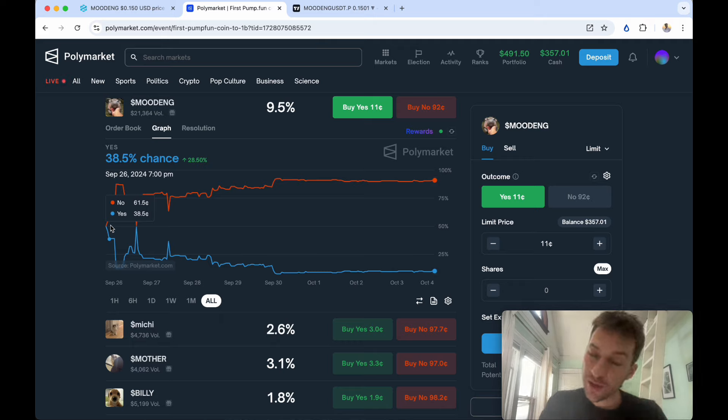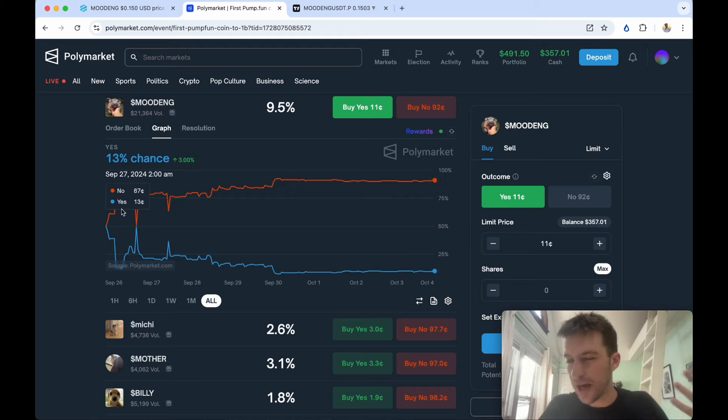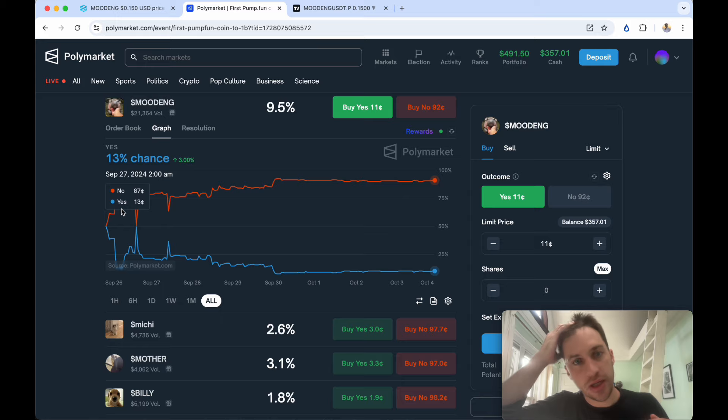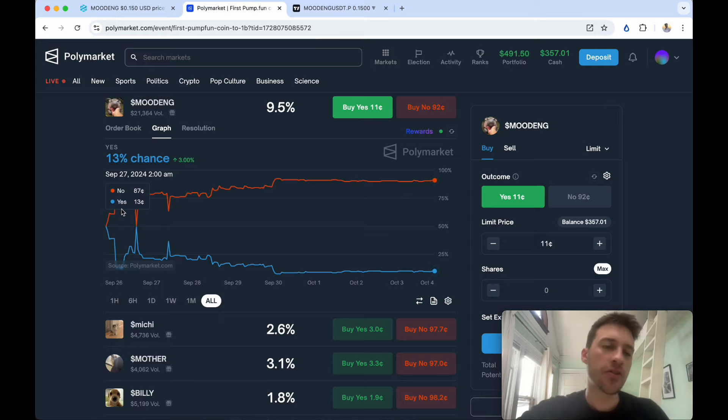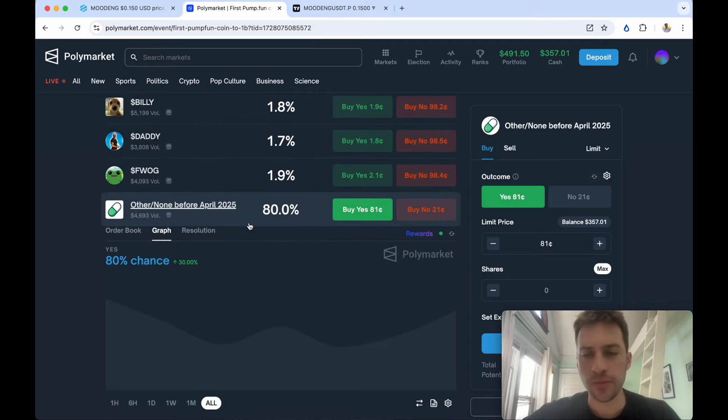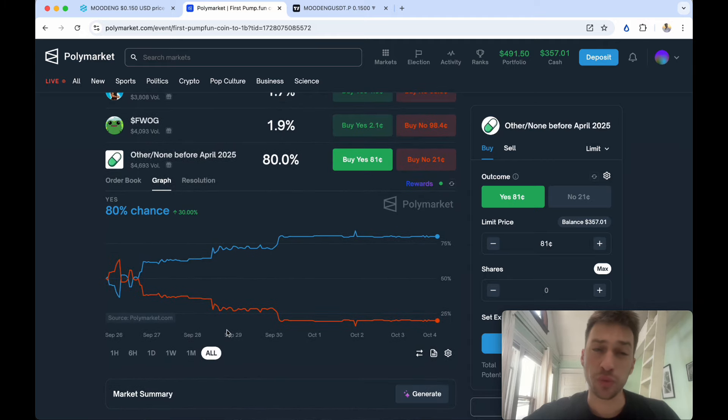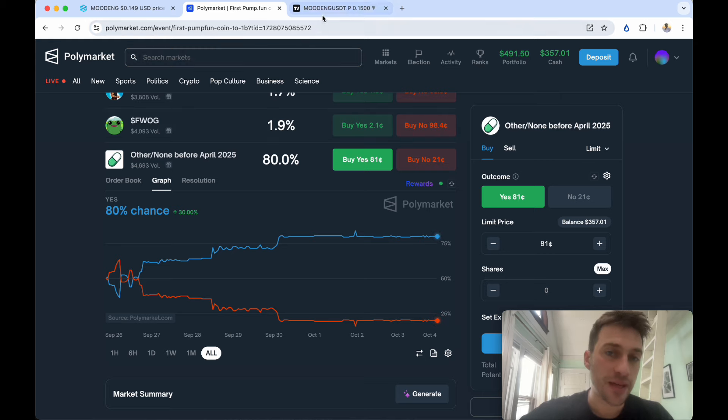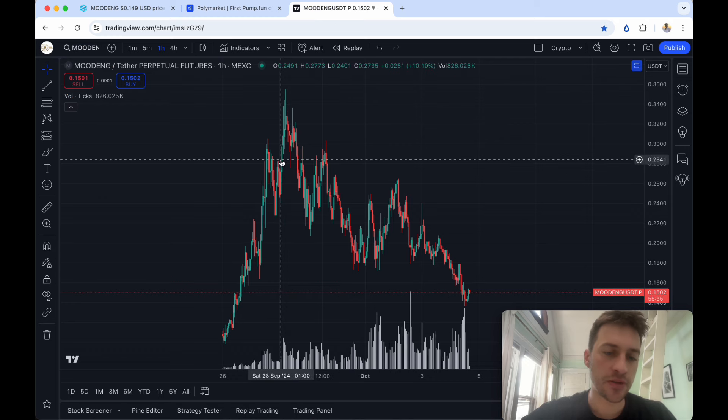There is a better way to do it though. If we go down to others/none before April 2025, there was a really outstanding trade that anyone could have taken when this was occurring and the price was quite high.